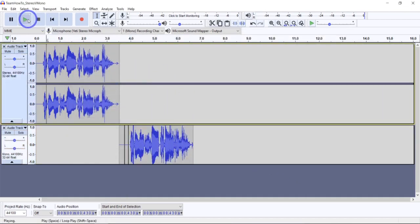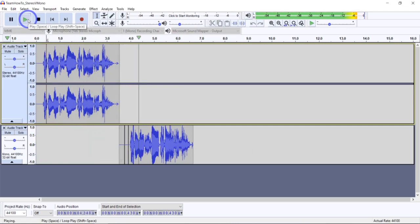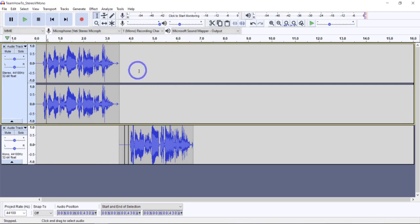Testing 1, 2, 3. Testing 1, 2, 3. [before EQ] Testing 1, 2, 3. Testing 1, 2, 3. [after EQ] To me that sounds a little crisper and a little punchier, so I like it better.